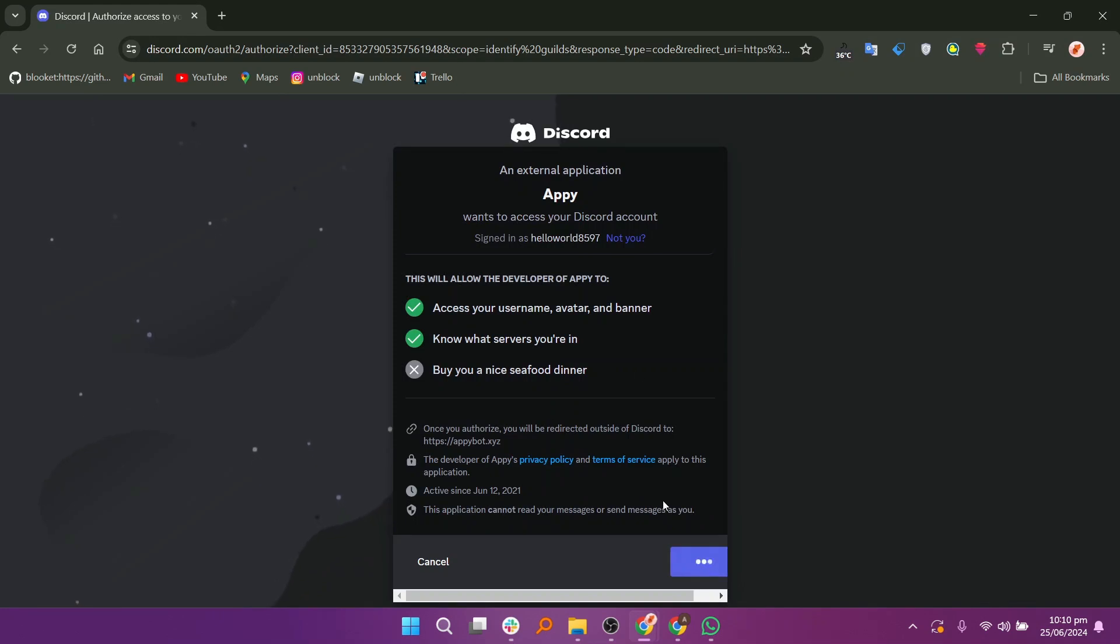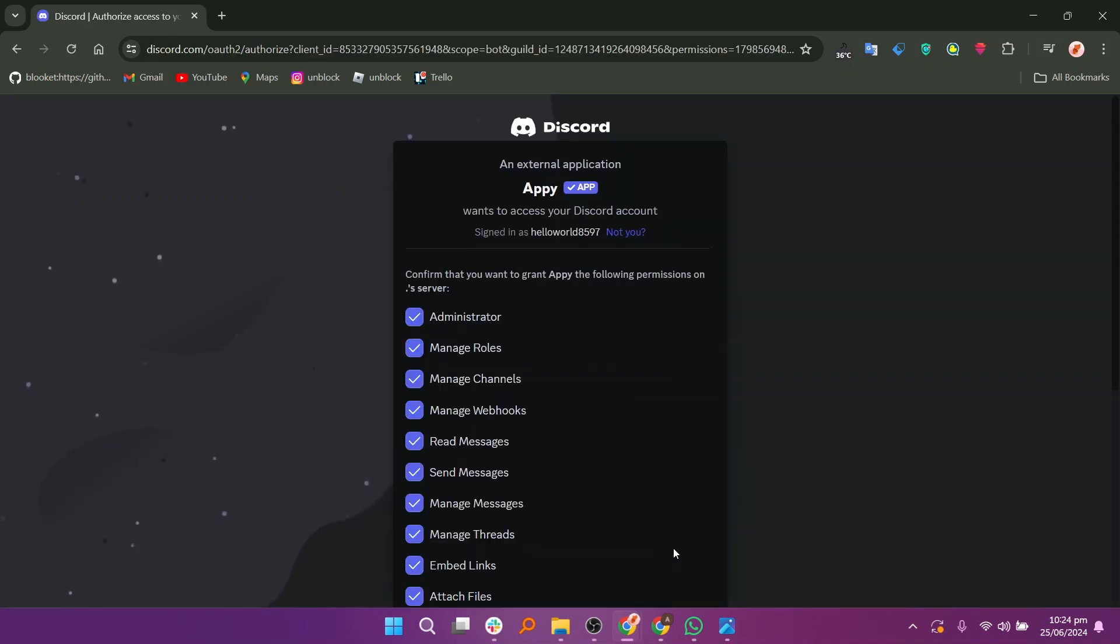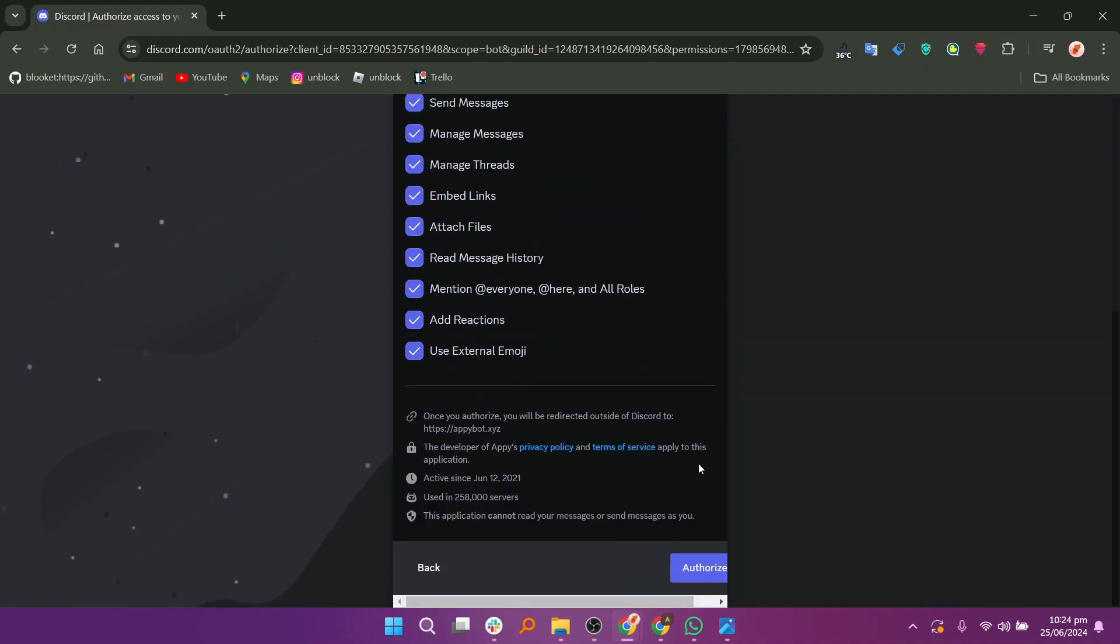On the Appy Guild section, you will see Servers here. Click on the Invite button right next to the server's name. Click on the Continue button to allow access to Appy.